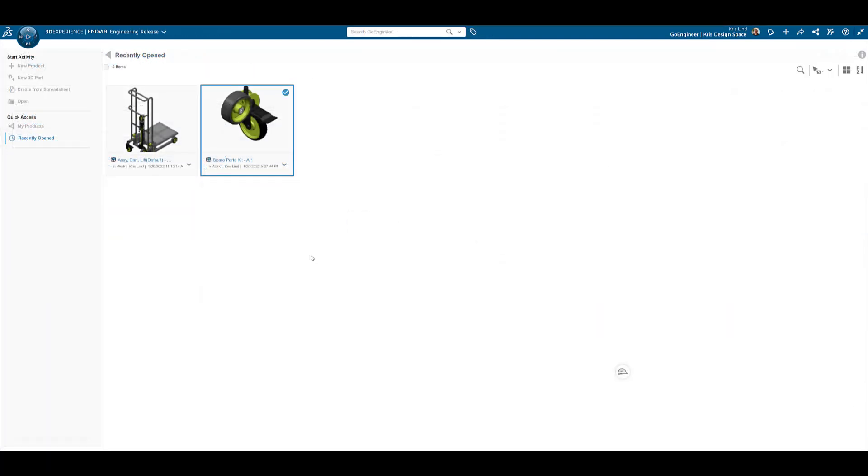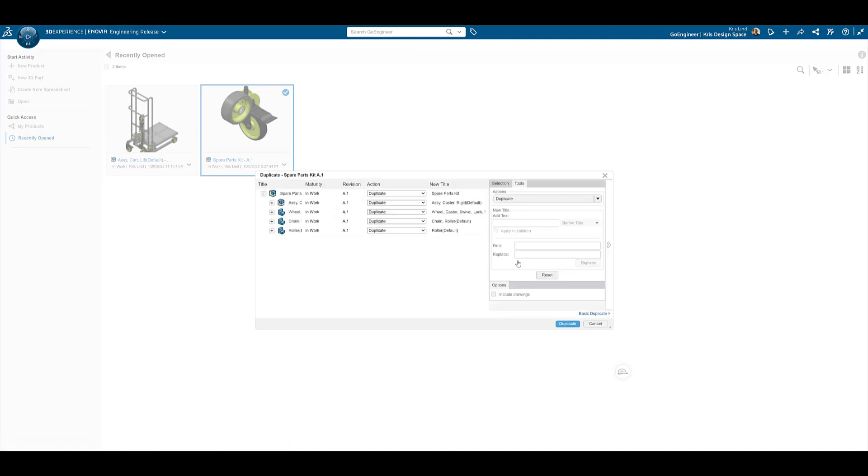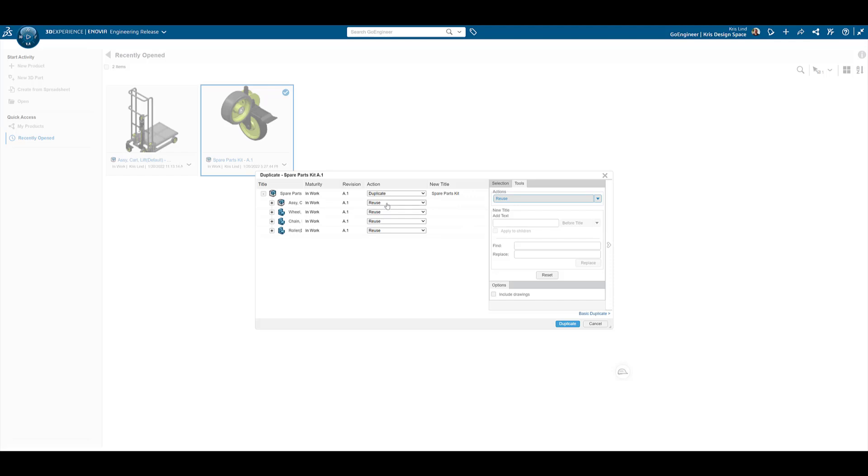Duplicate makes reusing existing items simple and easy. Rather than starting from scratch, our newly created assembly is copied and the existing components are reused.